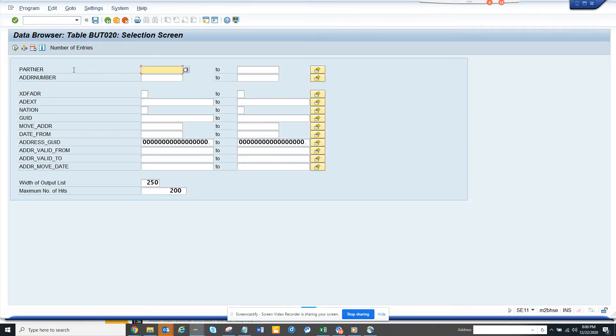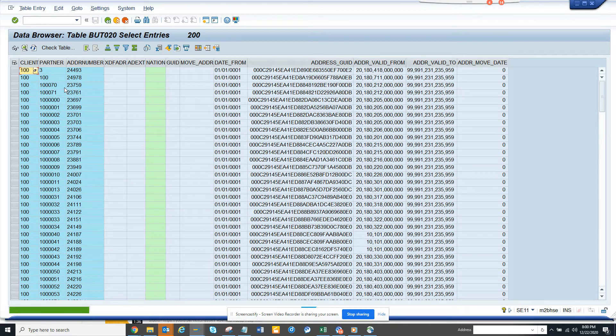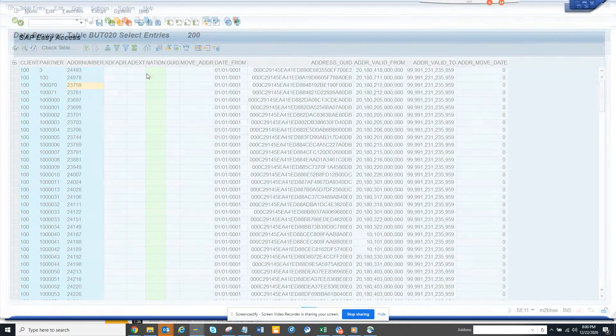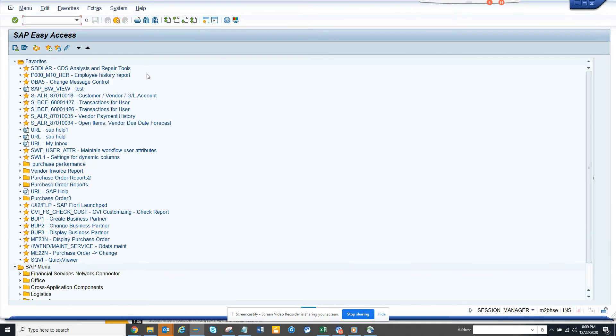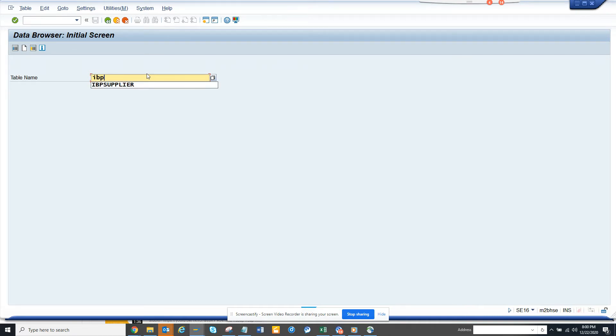From here you can get the address number without having to do all those other steps. There's a view that has already been created for this. The view name is IBP_ADDRESS.